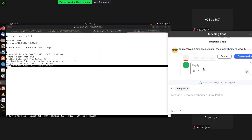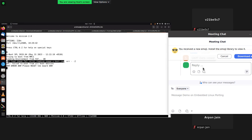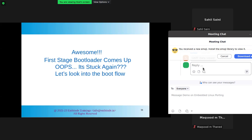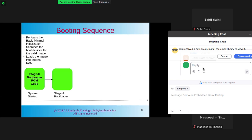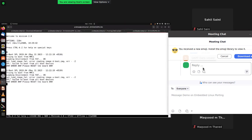It's stuck and it's searching for the second stage bootloader, which is 'uboot.img'. Looking at the boot flow: from Stage 0 we came to the Stage 1 bootloader. The Stage 1 bootloader performs board-related initialization — setting up pin muxing for UART, I2C, and other interfaces, and initializes the SD card. Then it tries to load the second stage bootloader, but it cannot find it.